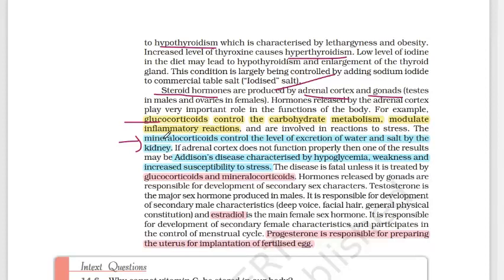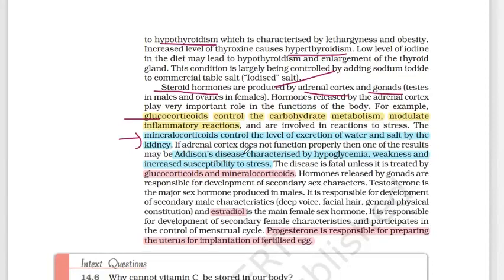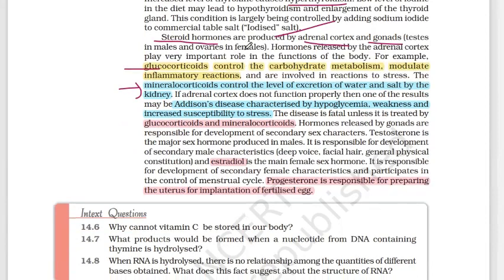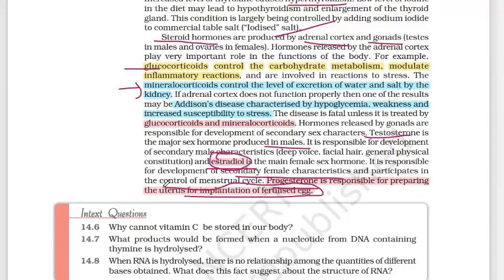The adrenal cortex controls water and salt excretion. A disorder called Addison's disease is associated with hyperglycemia, weakness, stress, and skin pigmentation. Next are the gonads, which produce steroid hormones. Testosterone is responsible for male secondary characteristics. Estradiol is responsible for secondary female characteristics, and progesterone is responsible for preparing the uterus for implantation of the fertilized egg. So for females, estradiol and progesterone are important, while testosterone is important for males.